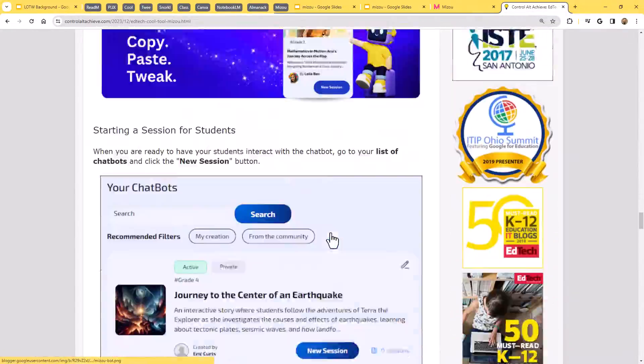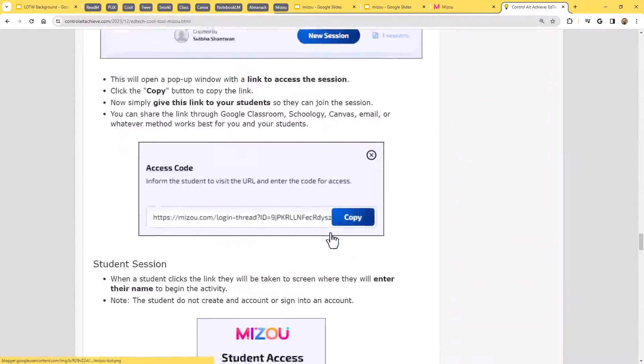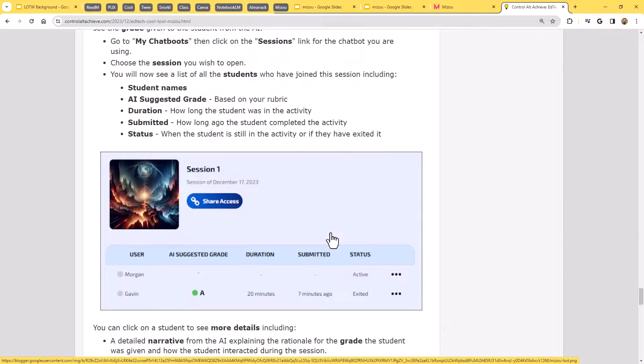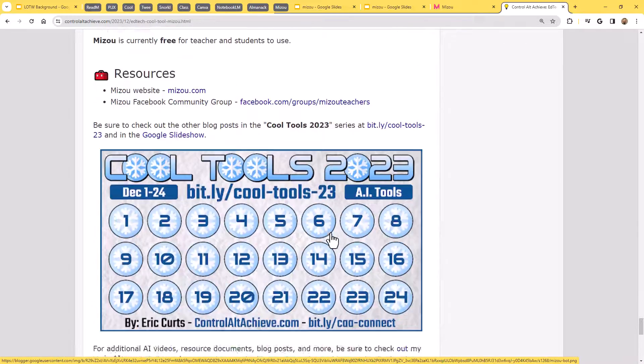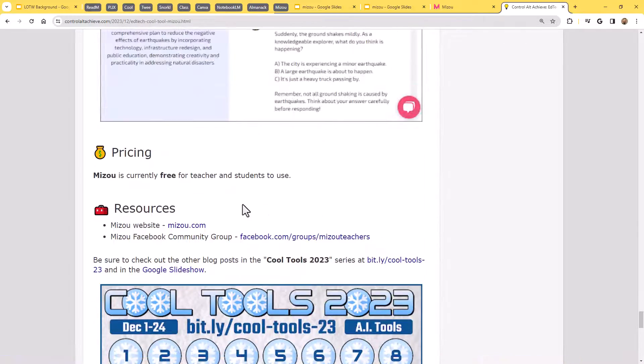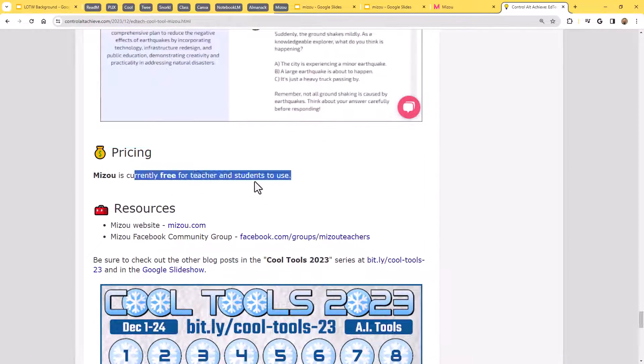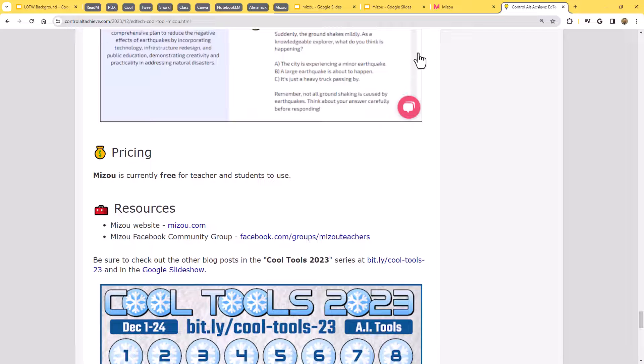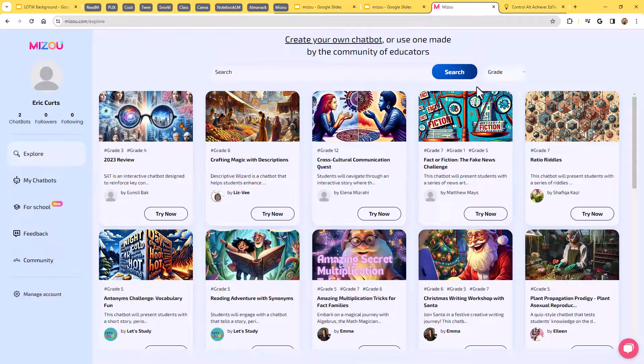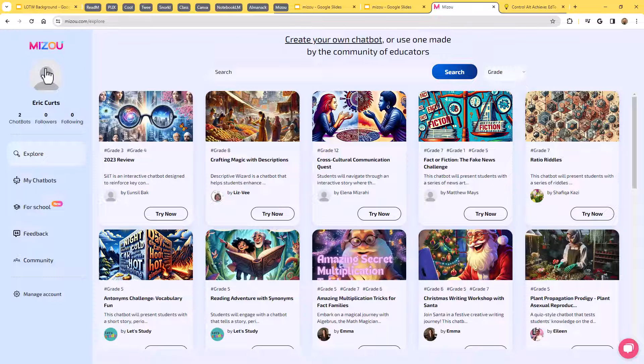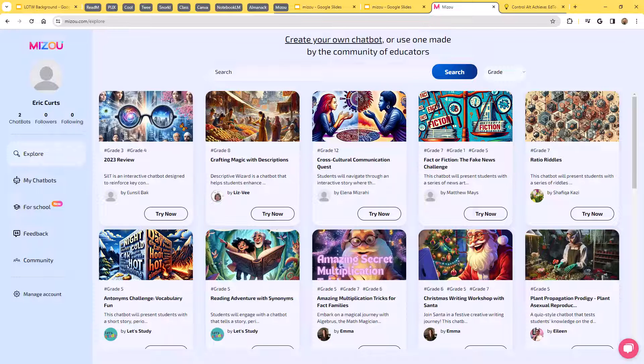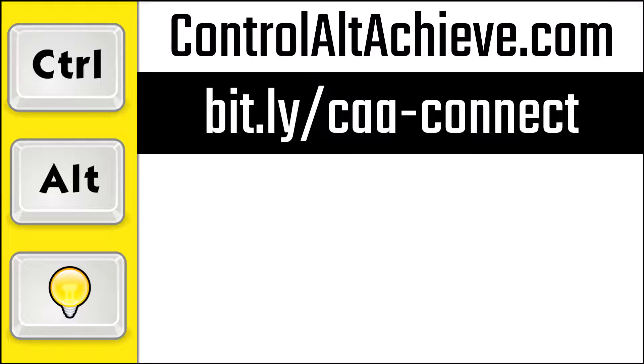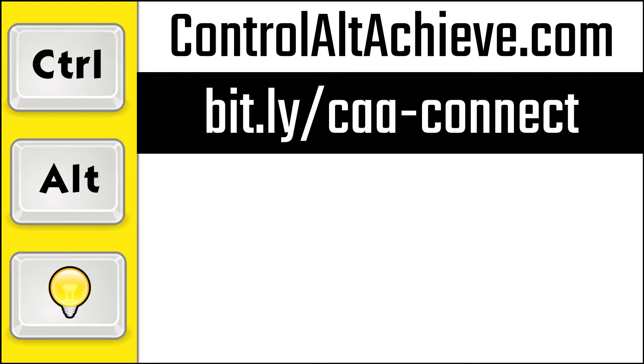So as with all these tools, I like to keep track on pricing for these. At the moment, it is currently free for teachers and students to use. So I definitely encourage you, if you have not tried that out yet, check out Mizu and get your students chatting with these amazing customized chatbots. And for all my other resources, check out my blog at controlaltachieve.com. And to connect with me, go to bit.ly slash caa-connect, where you'll find all of my social media links, email newsletter, and more.